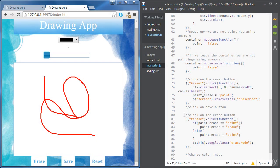Now we are going to move to the code to execute once we click on the save button. We want to be able to click on this button and save our work for the next time we open the app. To do that, we're going to use the HTML5 local storage. Using local storage, we can store some data on the user's browser.